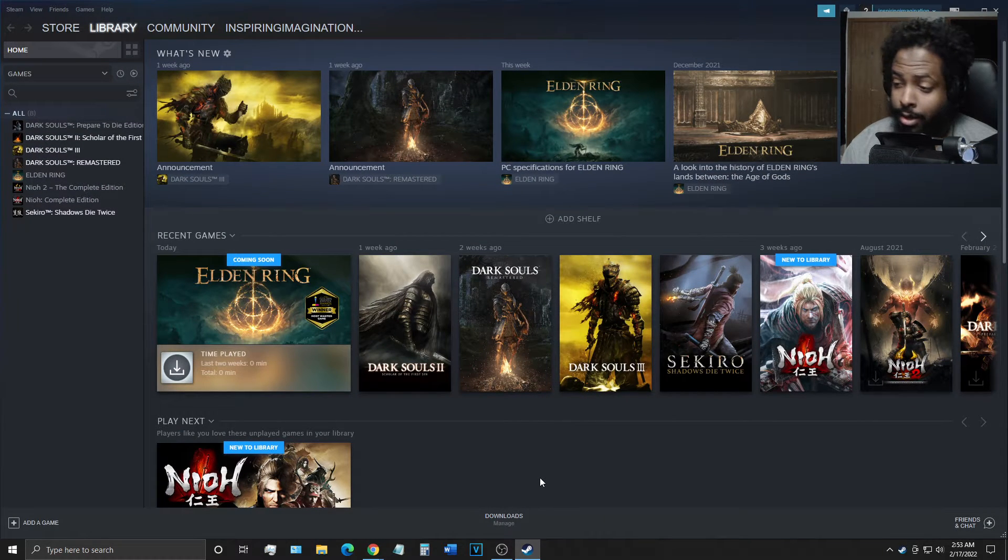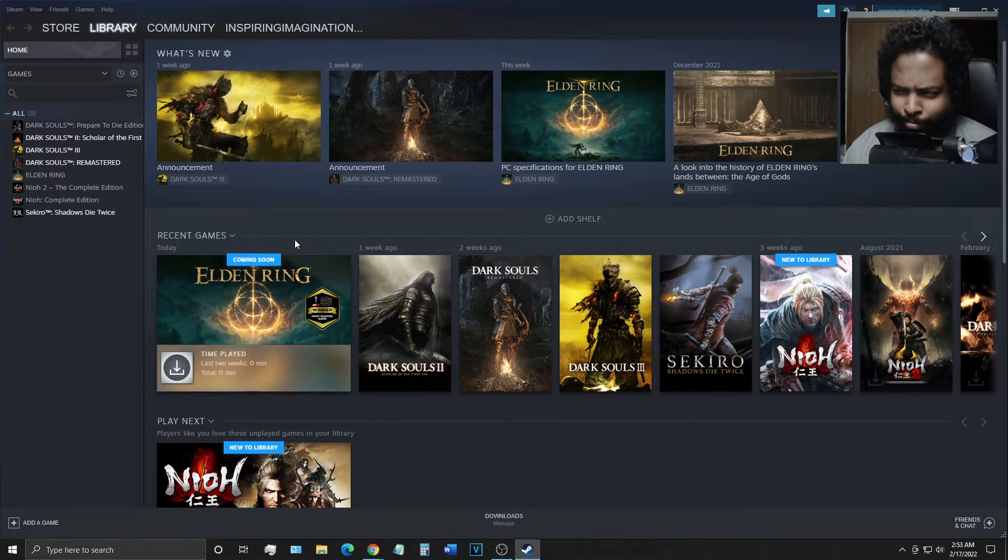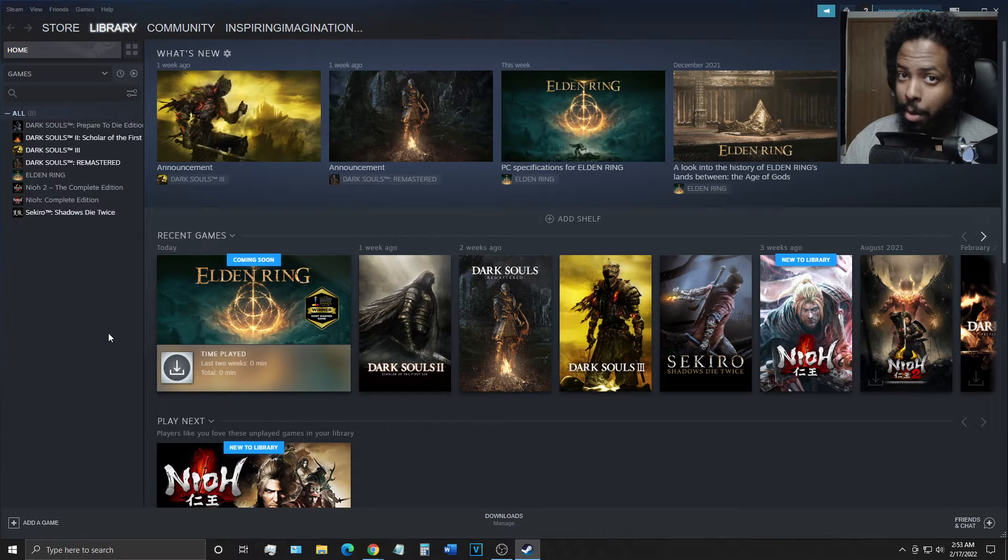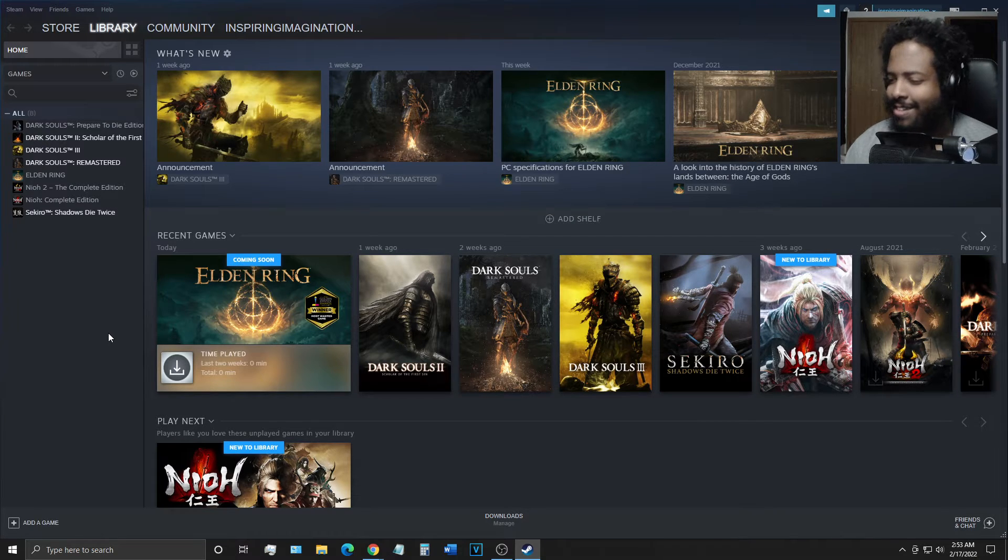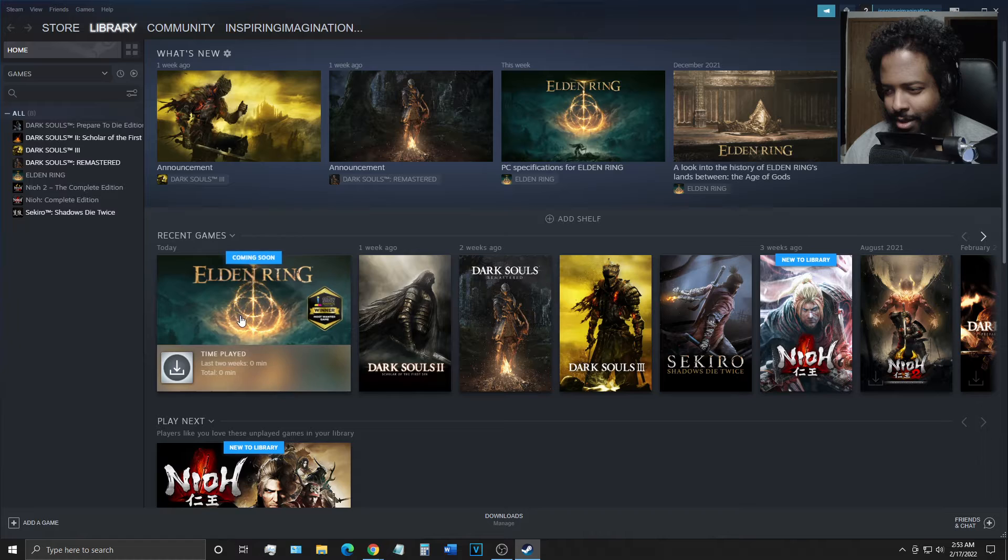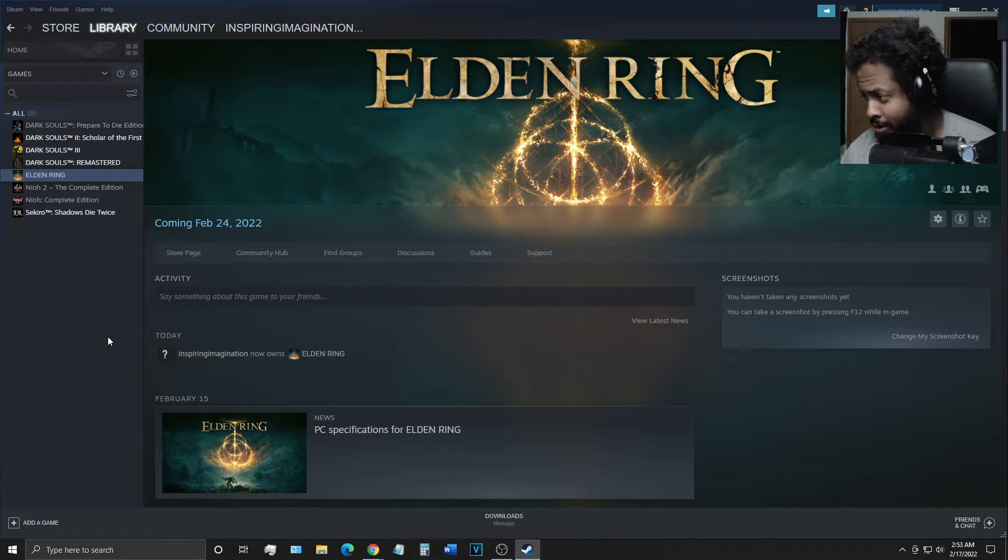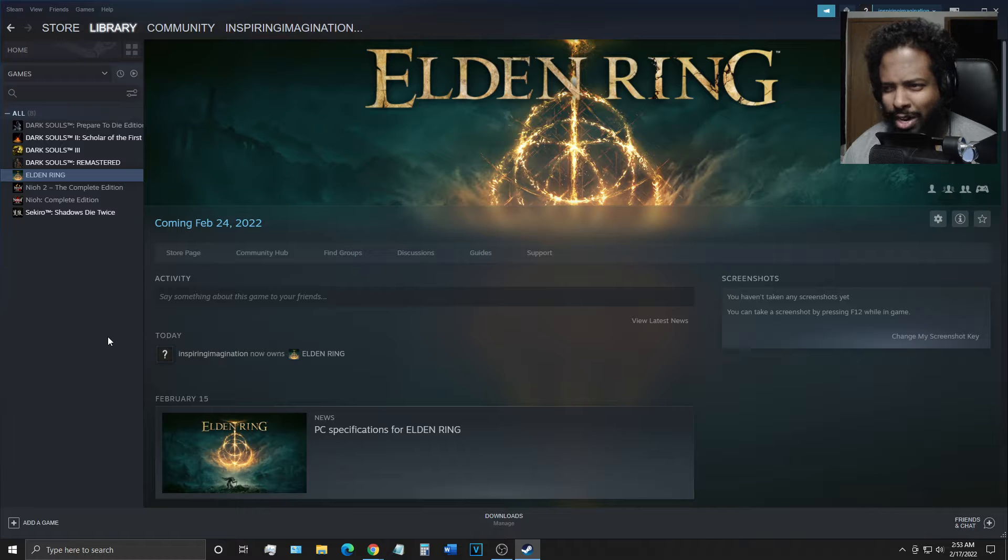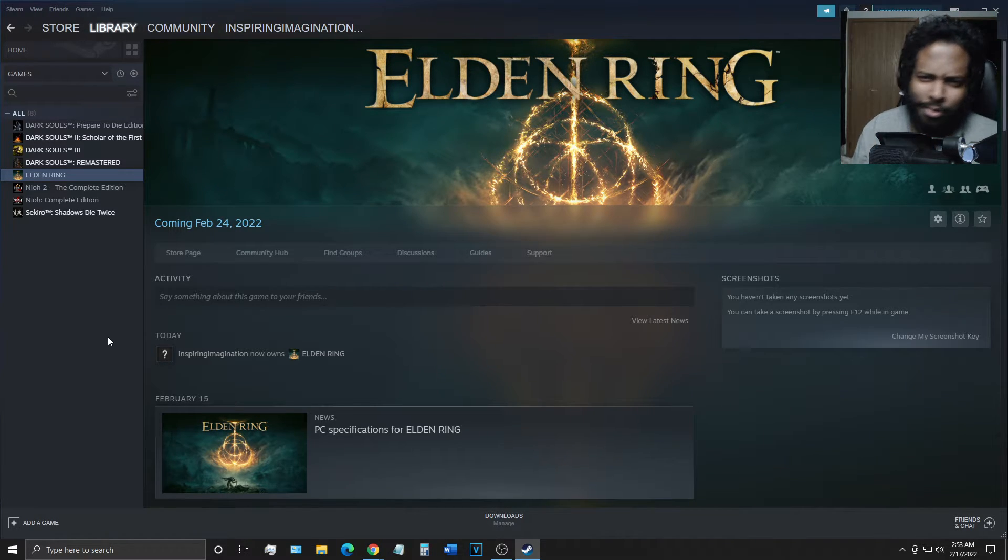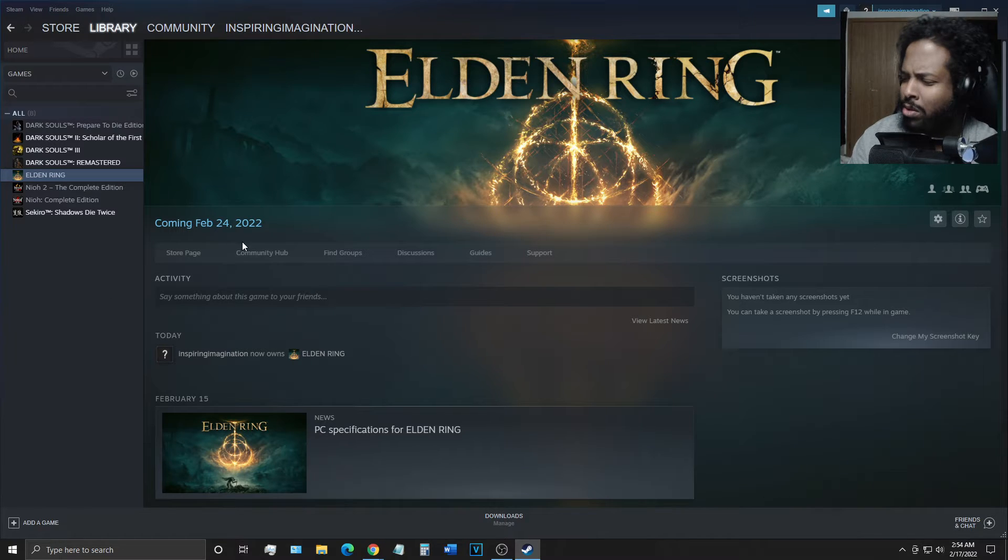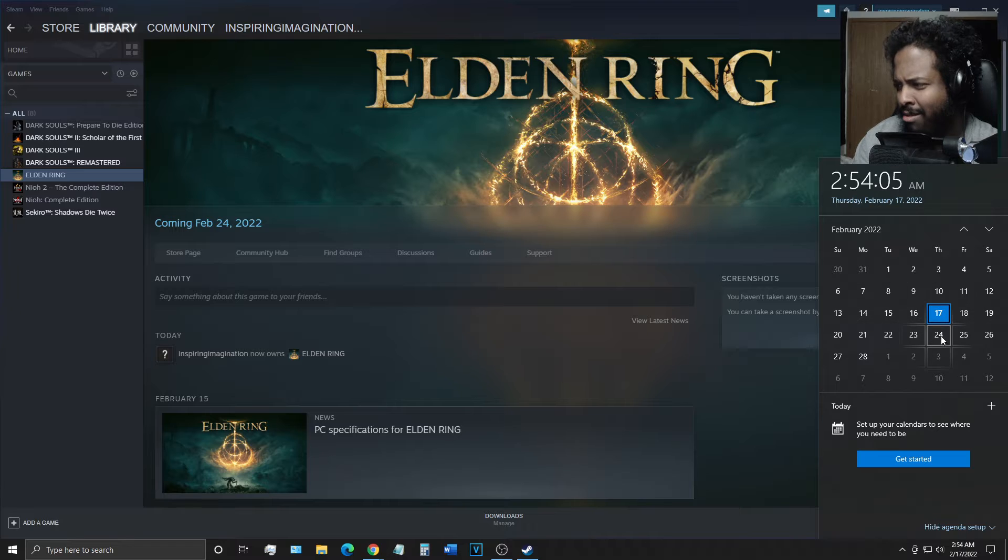And look at that baby, coming soon or better yet, cometh soon. Oh my goodness. Elden Ring. Is this real? Is this real life? Look at this. One week.